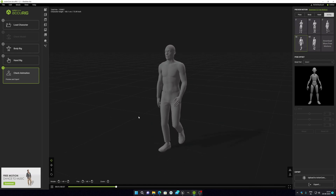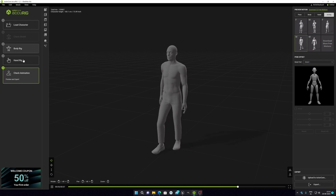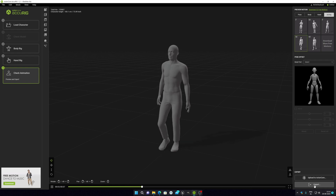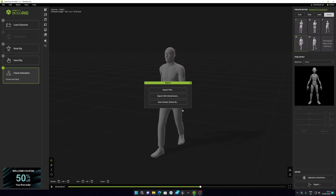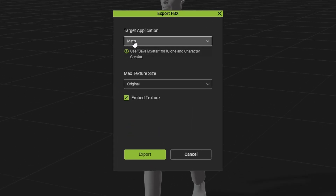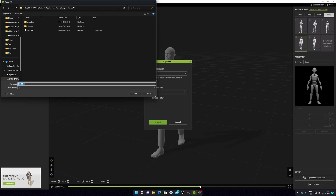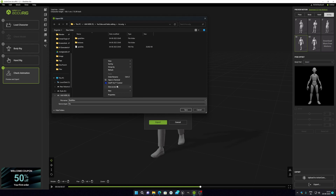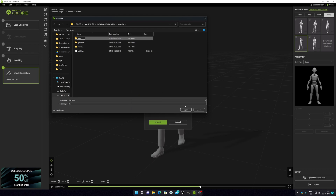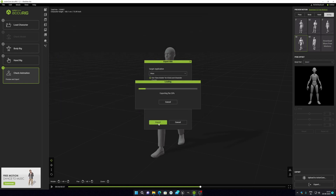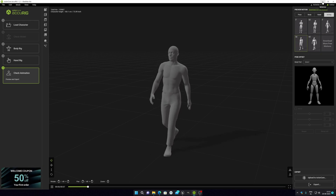After all five steps are finished, just click on 'Export' and your rigged character will be exported. Click on 'Export FBX'. You can select the Maya preset since I'm going to use this character in another software called Cascadeur for animation. I'll leave the texture settings — I'll select 'Maximum Texture Original' but won't embed texture since I don't need it for this one. Click Export, choose your folder, and I'll create a new folder called 'Bold Man' and export it there.